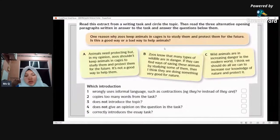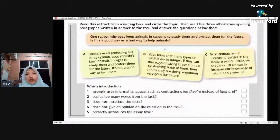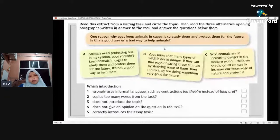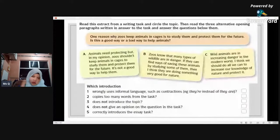Now you have read all three introductions. For number one: which introduction wrongly uses informal language such as contractions — for example, 'they're' instead of 'they are'? Which introduction wrongly uses informal language — A, B, or C? Write your answer in the comment section.